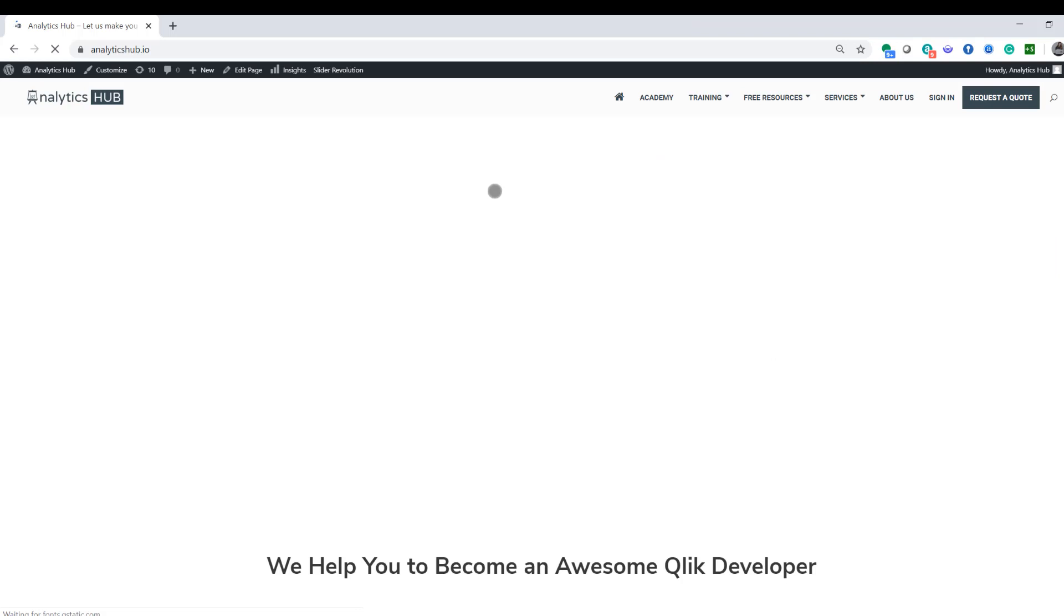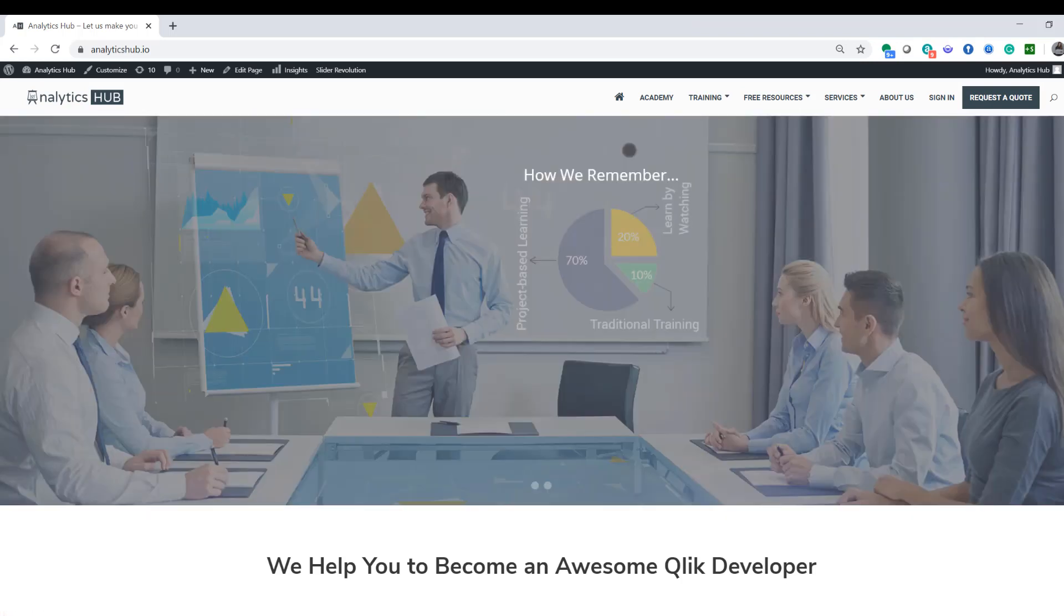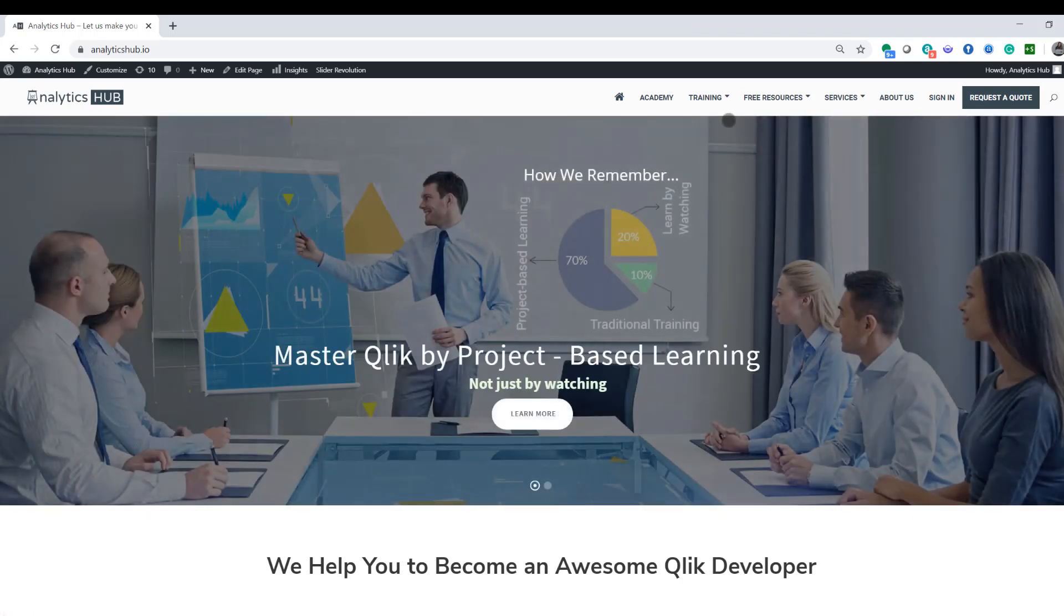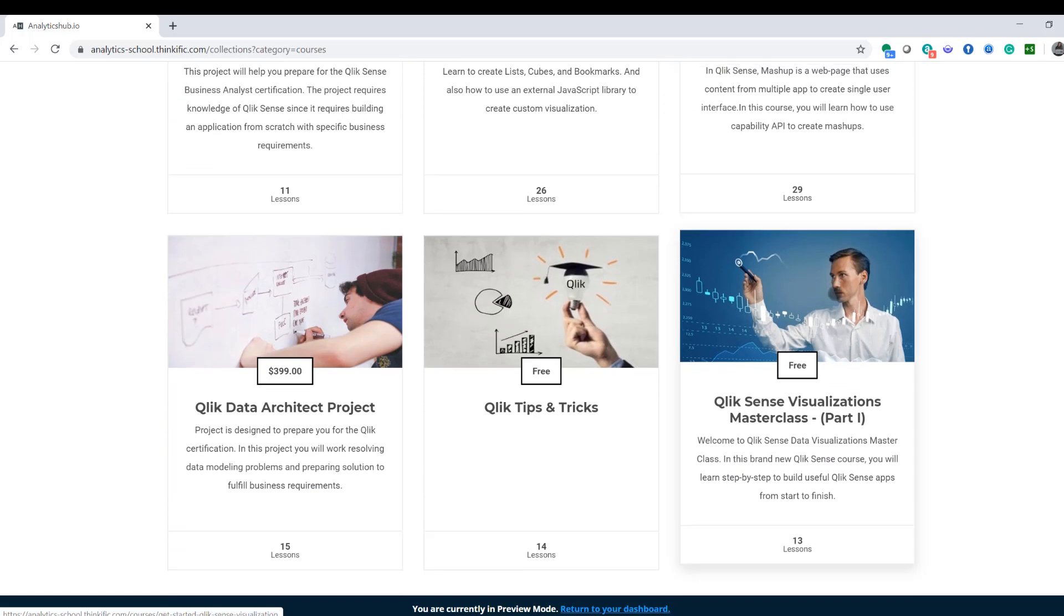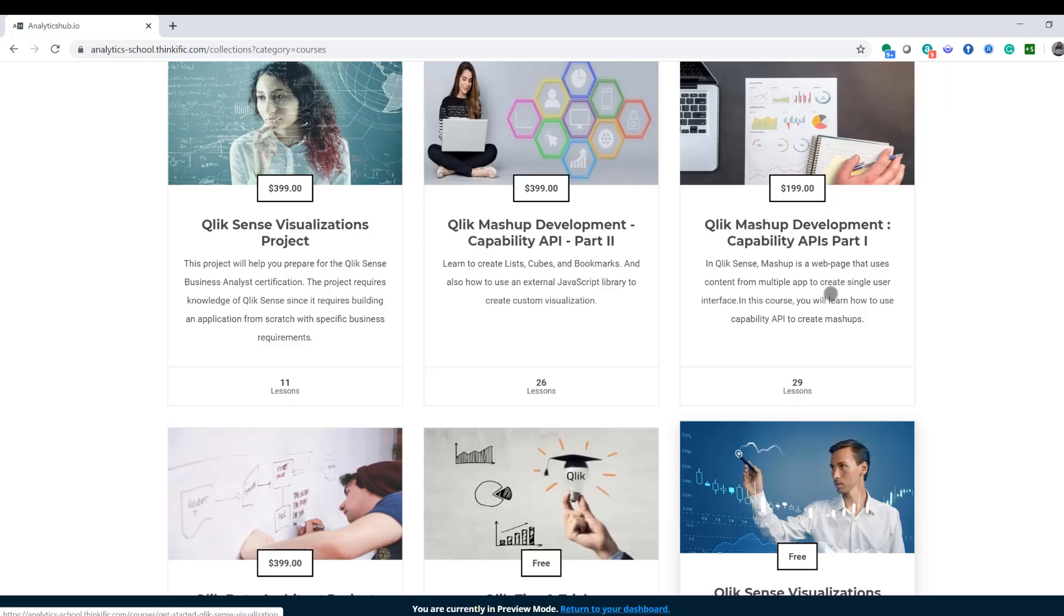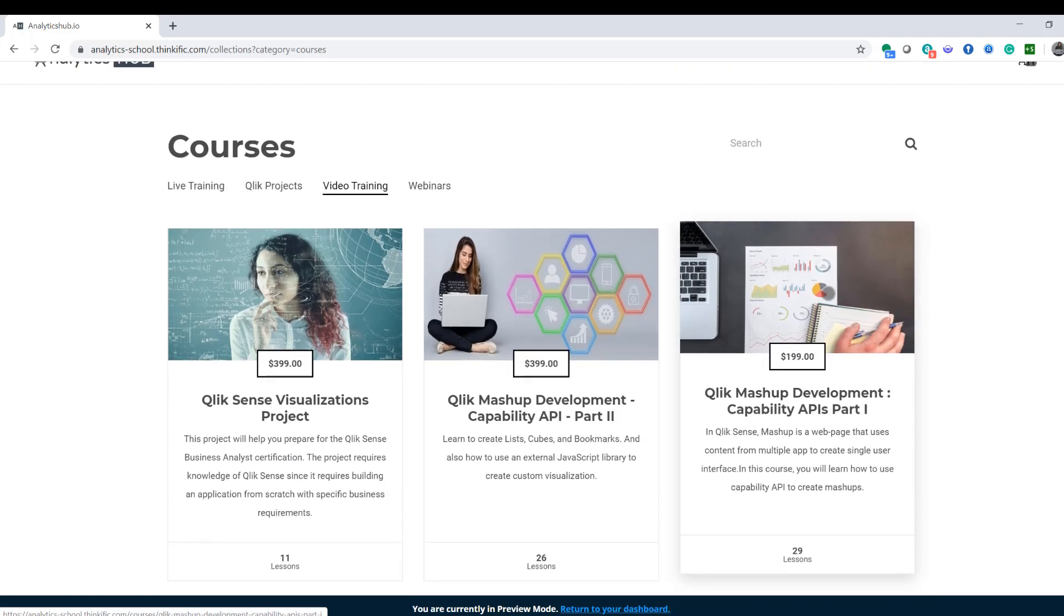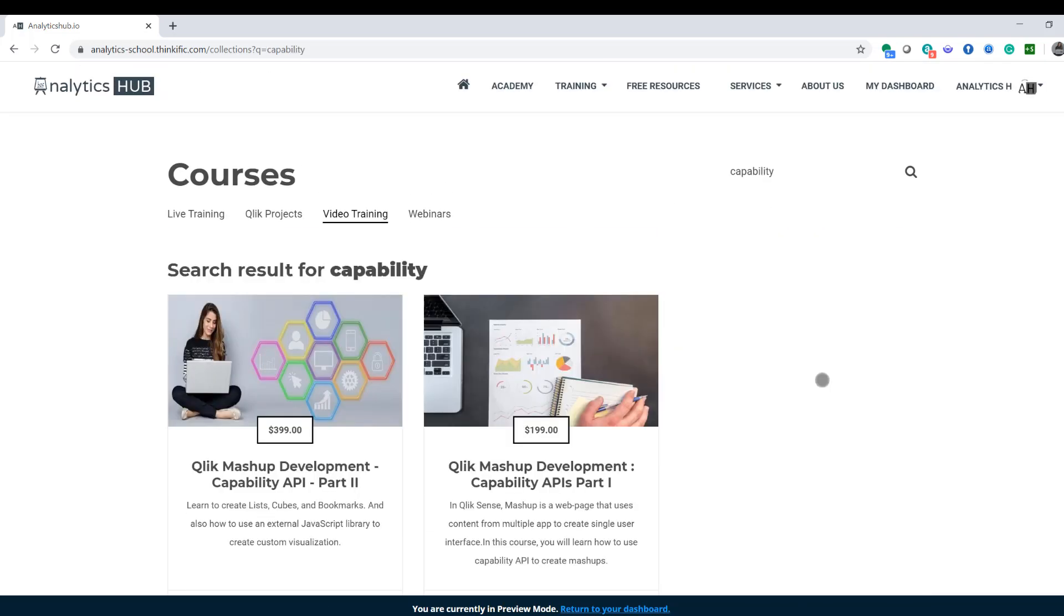If so, on our academy we have two comprehensive courses for the mashups. So we have the mashup development capability api part one and we just released part two. And I promise that if you go through these two courses you will be a rockstar mashup developer. So please join our academy for a small amount. We promise to take your Qlik career to the next level. Thanks for watching and until next video have a wonderful day.